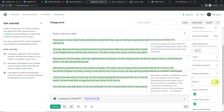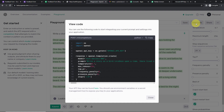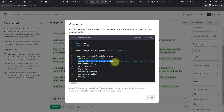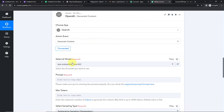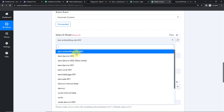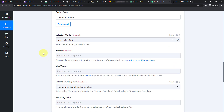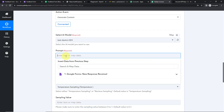The prompt is basically the instruction that you provide. Going back to Pabbly Connect, we are first going to select the AI model — text-davinci — and then the prompt. Here I'm going to write 'Write a response to the feedback received.'